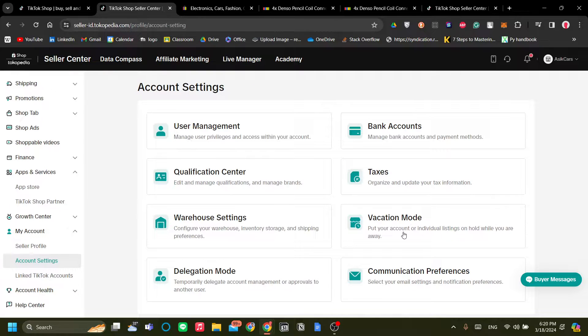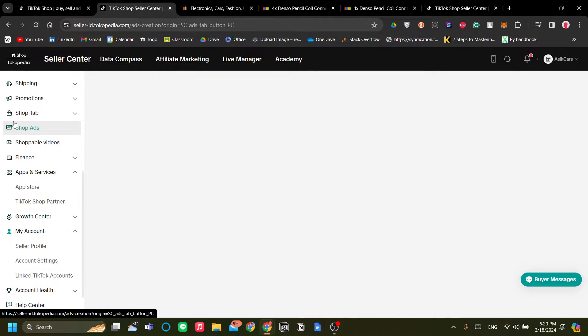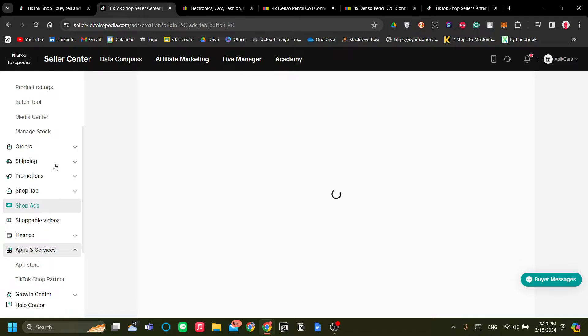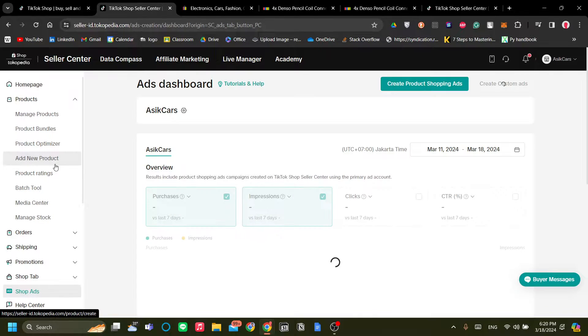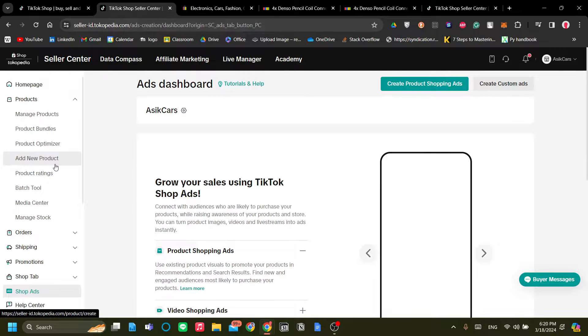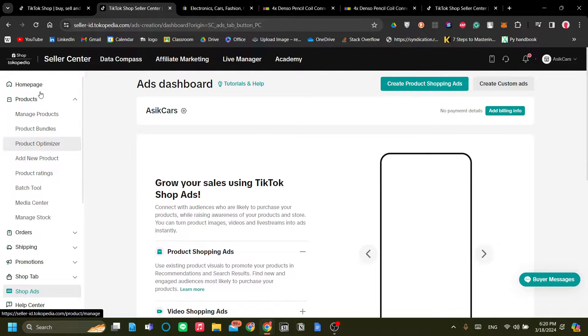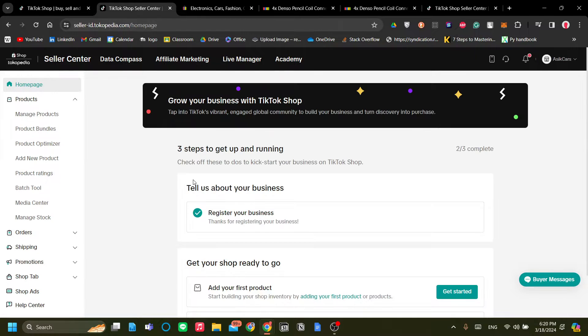Now just make sure that you have added your correct warehouse and return warehouse information. The workflow is like this for eBay and TikTok: you sell a product on eBay, but then you need to...